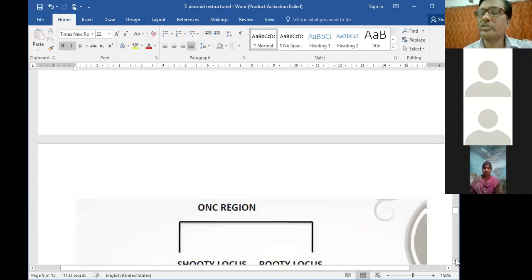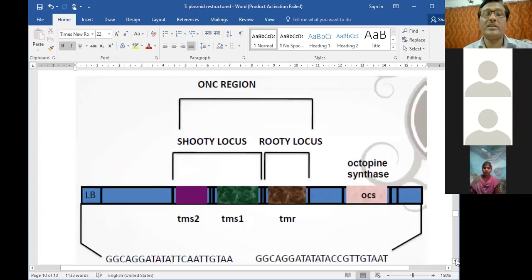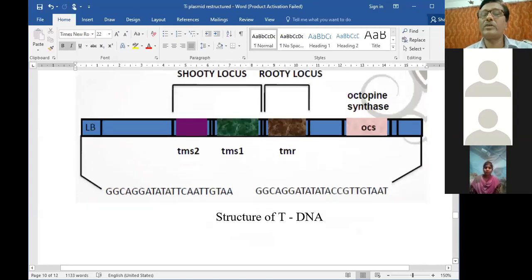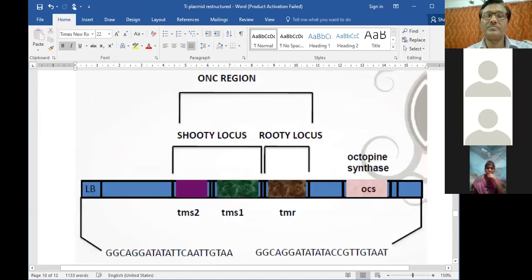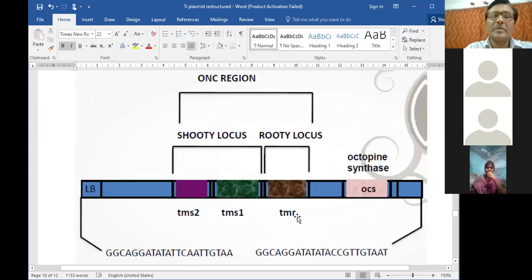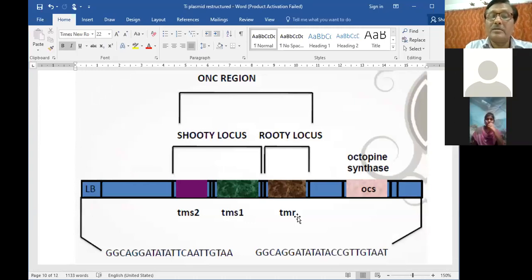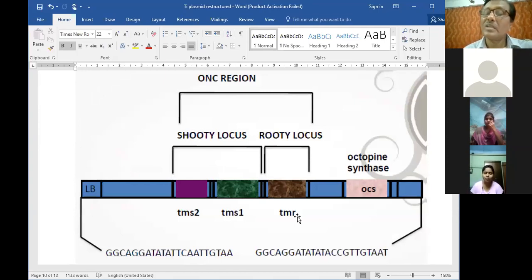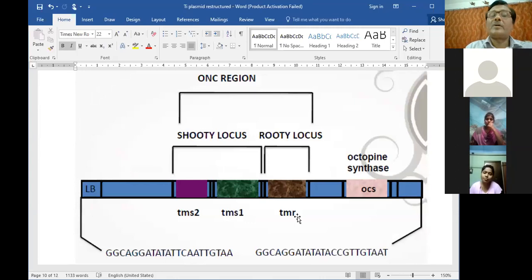This is the T-DNA region - this is the structure of T-DNA. We have the LB meaning left border and the blue colored region is the right border. Tumor-inducing genes are there: TMR, TMS1 and TMS2. Shoot-inducing ones are TMS1 and TMS2, and root-inducing ones are the TMR region. Octopine synthase is present within the system, but the catabolic gene for catabolism remains outside - it is not within the T-DNA.